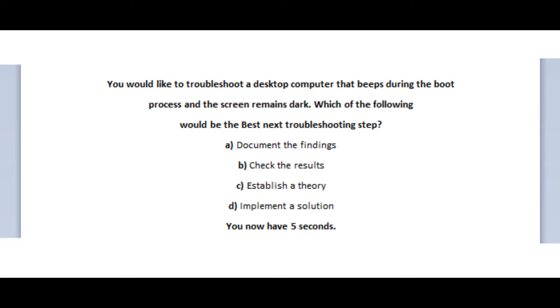Is it A, document the findings? Is it B, check the results? Is it C, establish a theory? Or is it D, implement a solution? You now have 5 seconds.